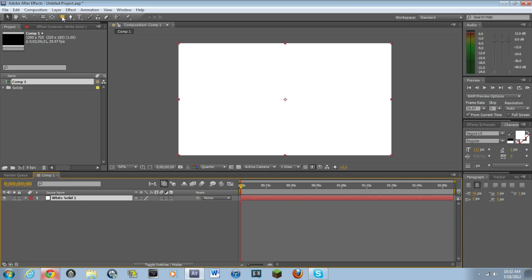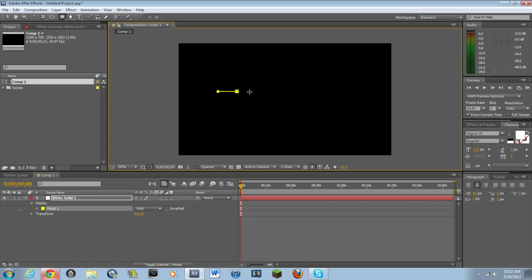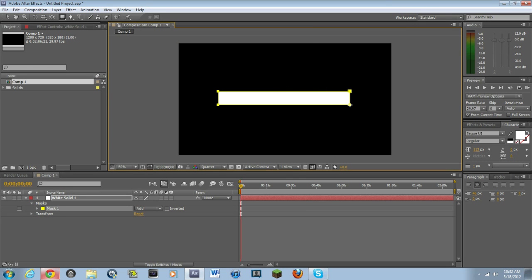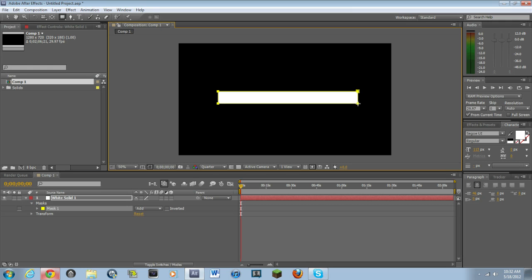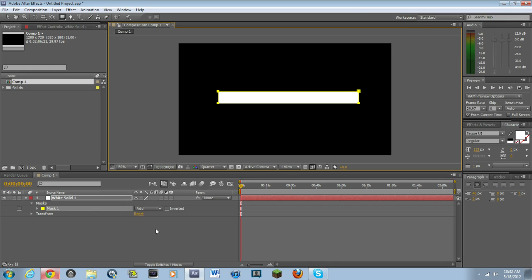So then what you want to do is you want to go into your rectangle tool and just make a nice rectangle. Basically, it doesn't really matter. It's all preference. How long you want it. Whatever. You guys get it. It's all preference.